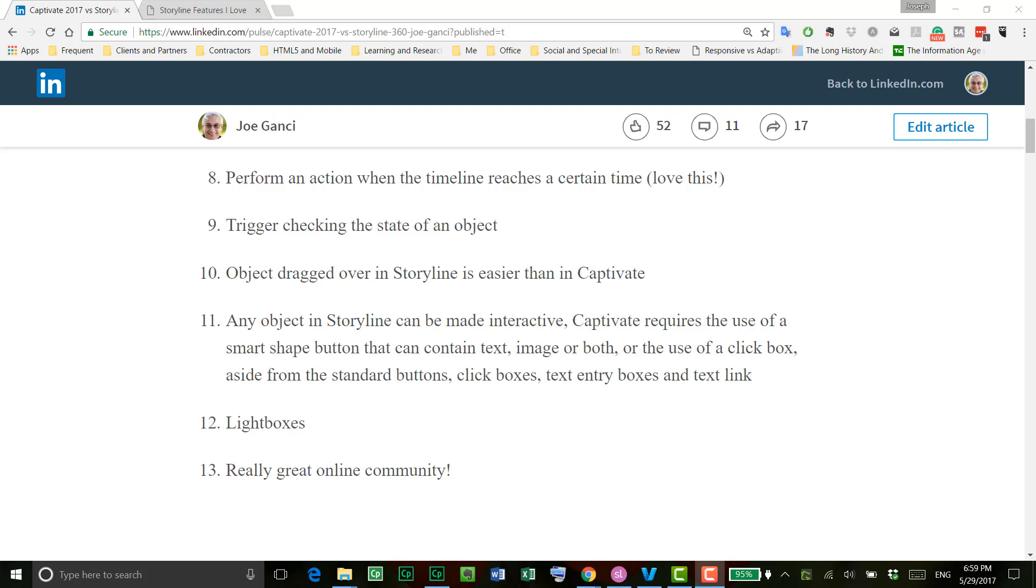By the way, I'll continue to update this document as I find new items to talk about. Meanwhile, let's go ahead and take a look at those items I've listed for Storyline that I really do love.